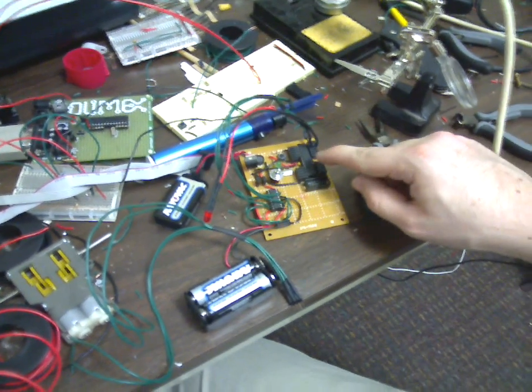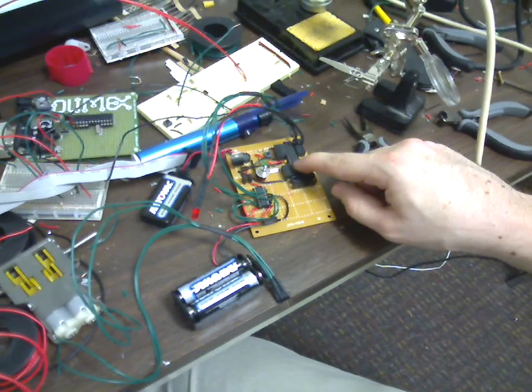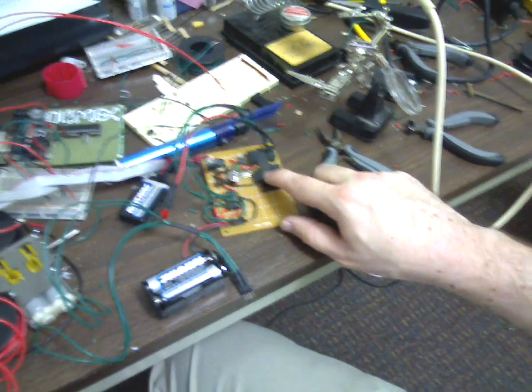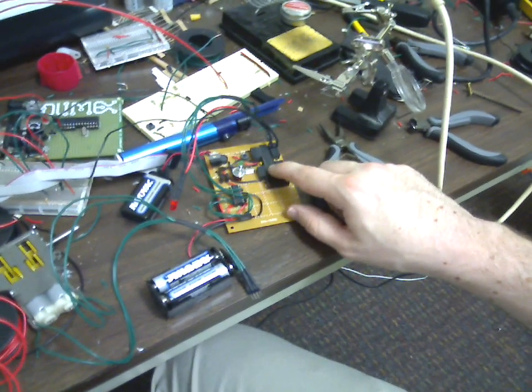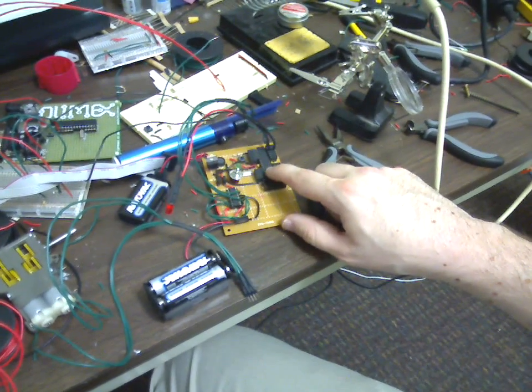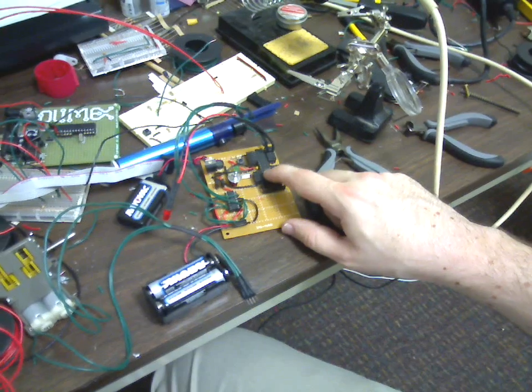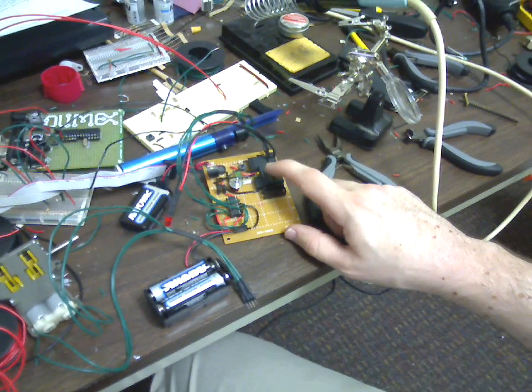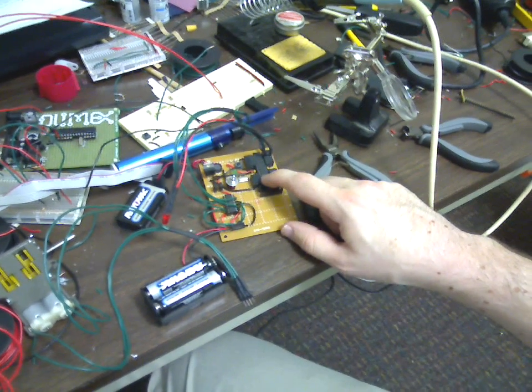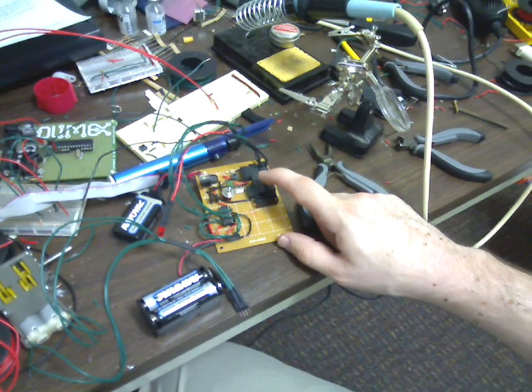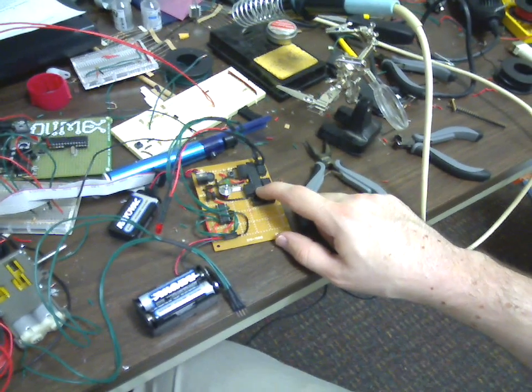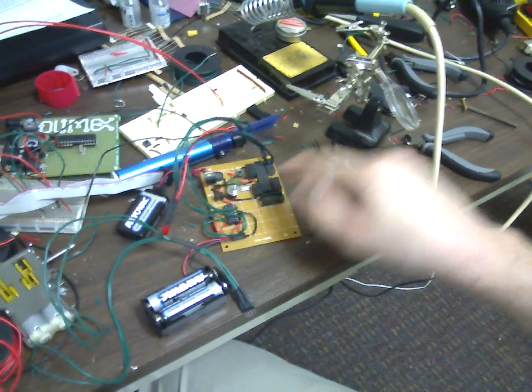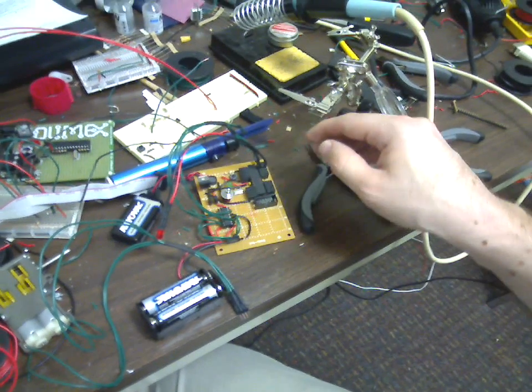I'm using Atmel's ATmega328, pretty powerful little unit, 32K of programming space, as well as it's capable of running 20 million instructions a second if I'm using the external crystal.